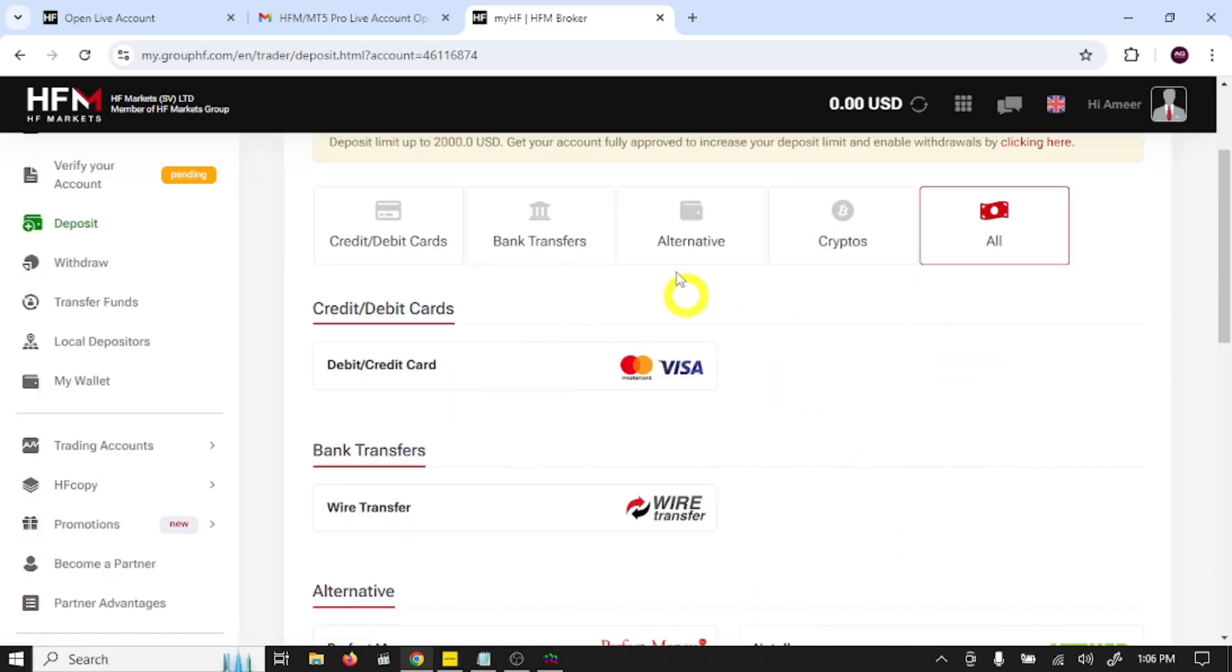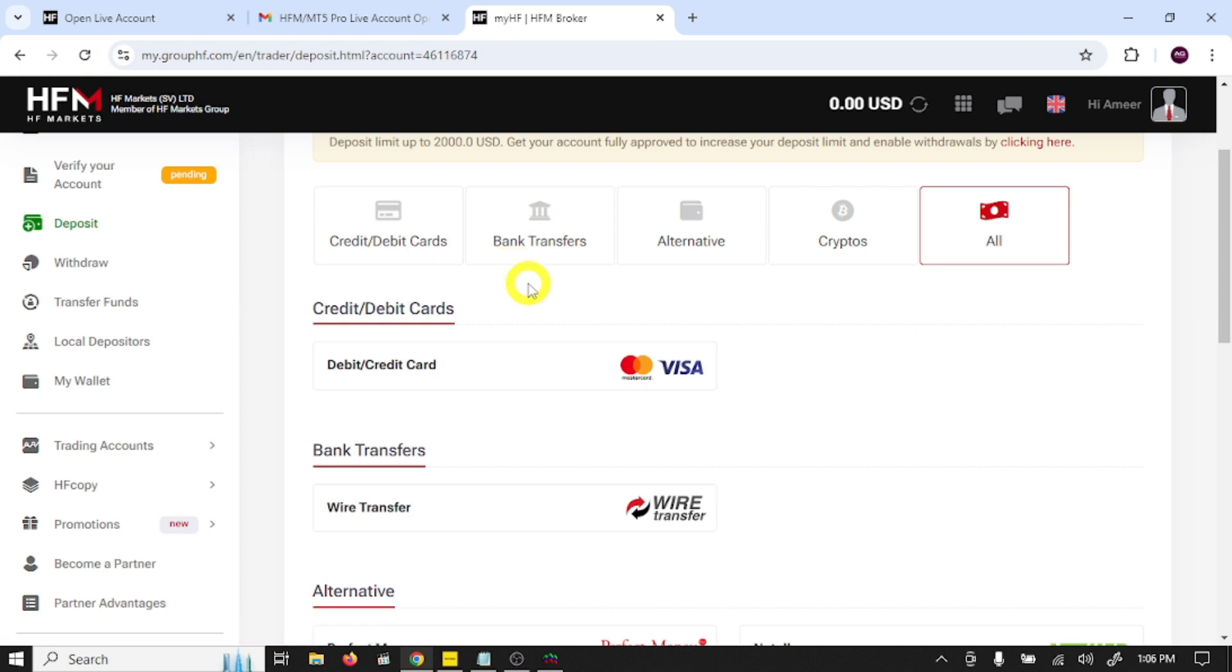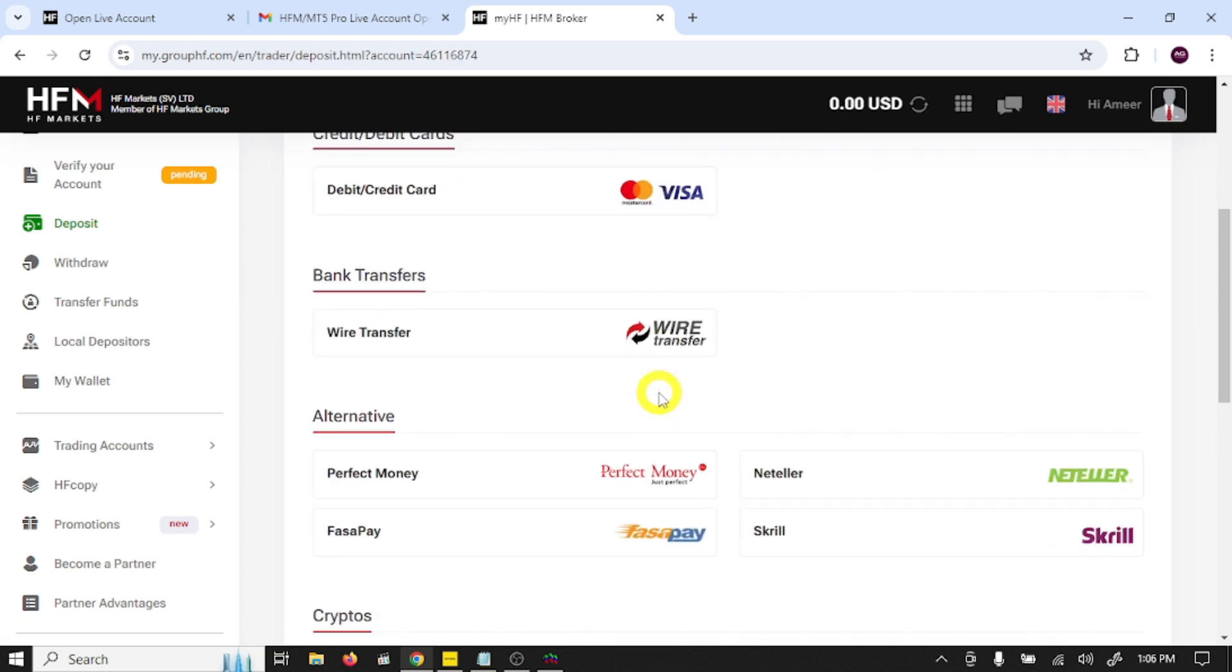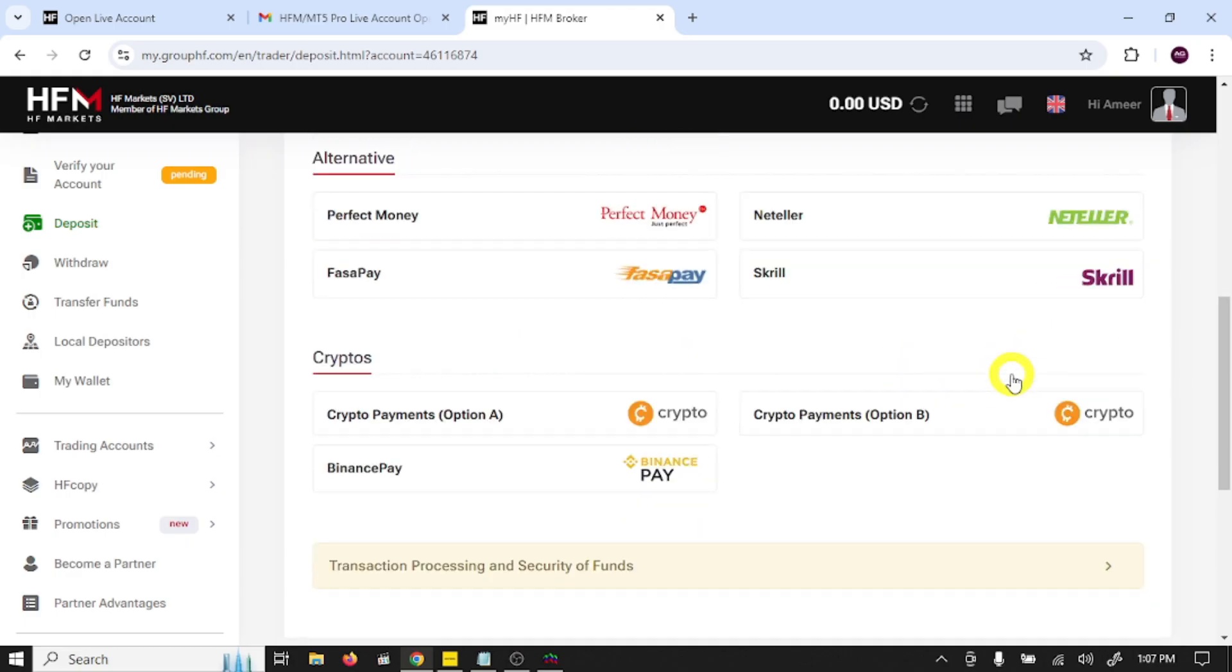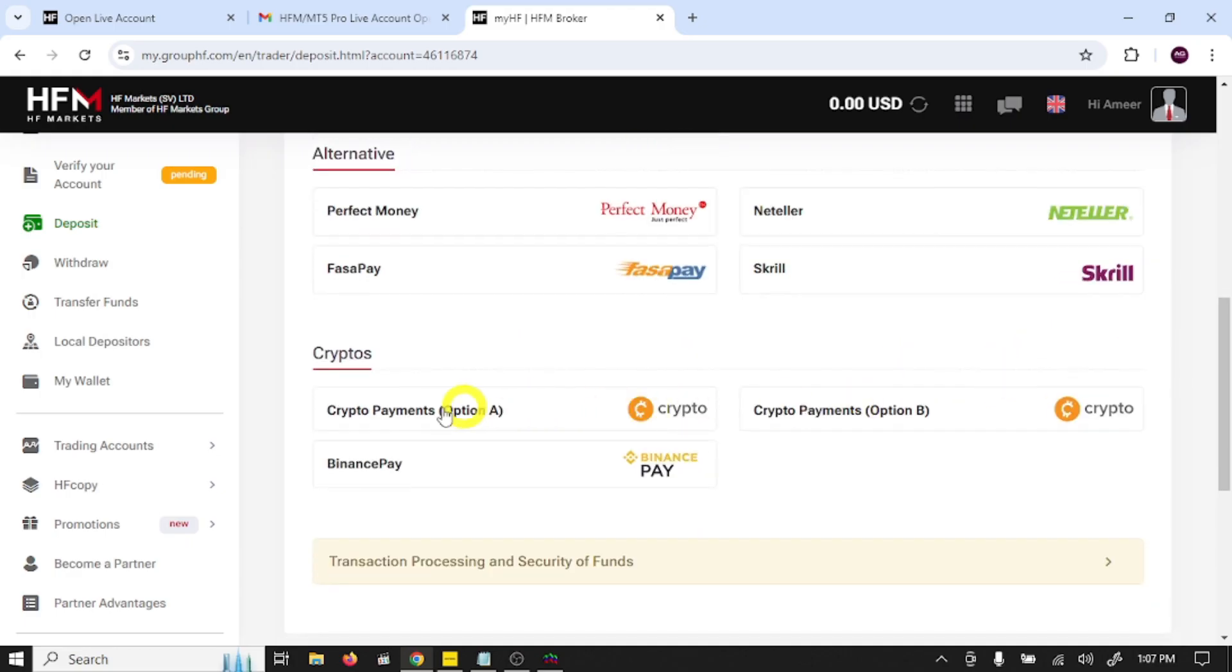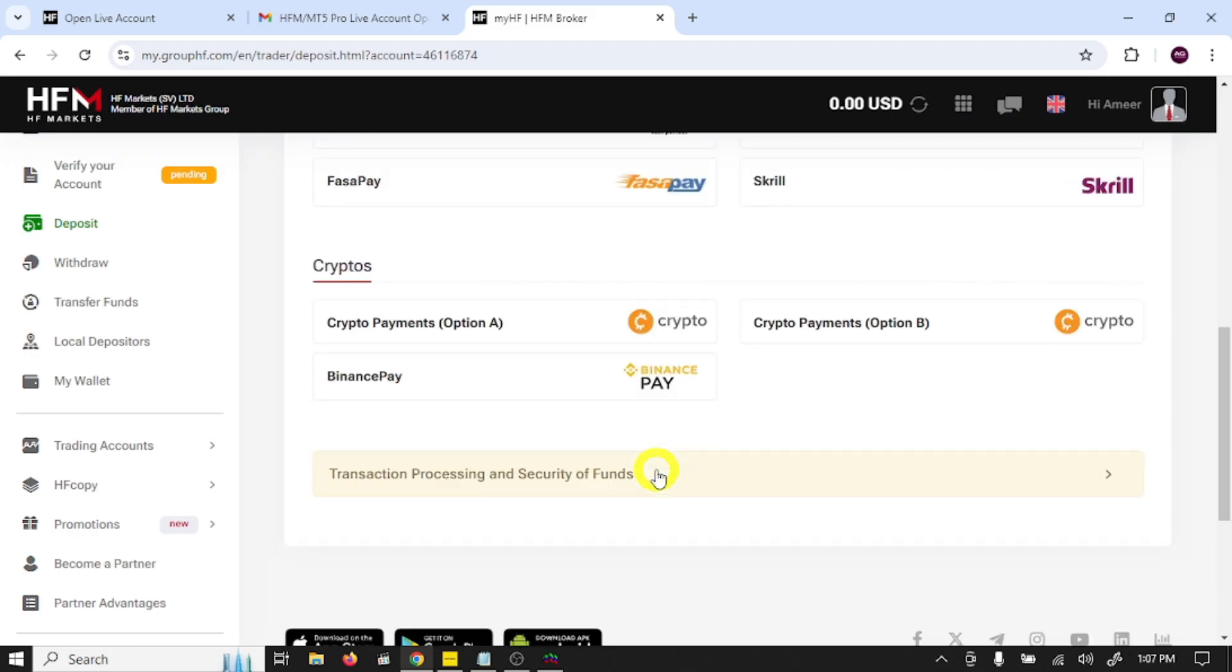You can deposit amount into your trading account using debit card, wire transfer, Perfect Money, Neteller, FasaPay, Skrill. You can also deposit using cryptocurrency and you can also use Binance Pay.